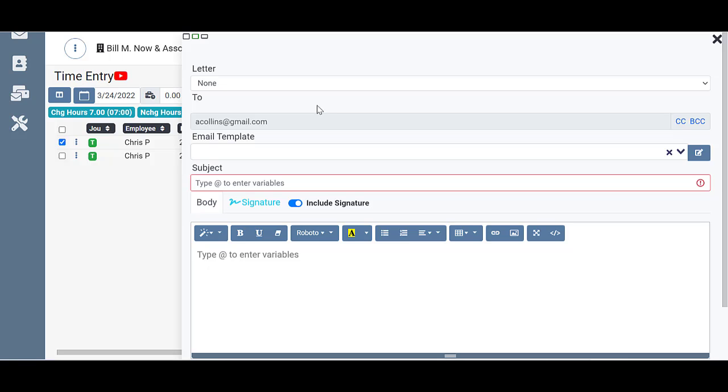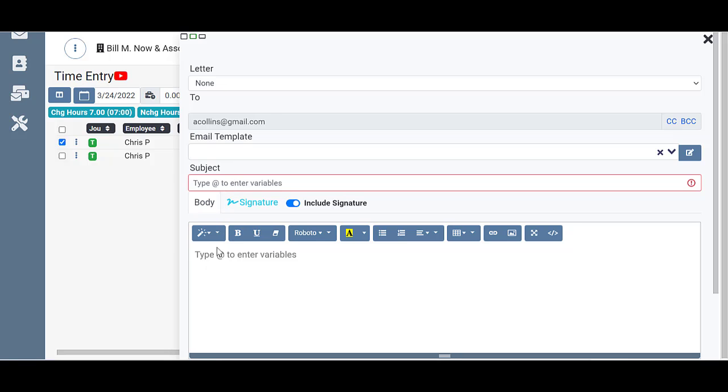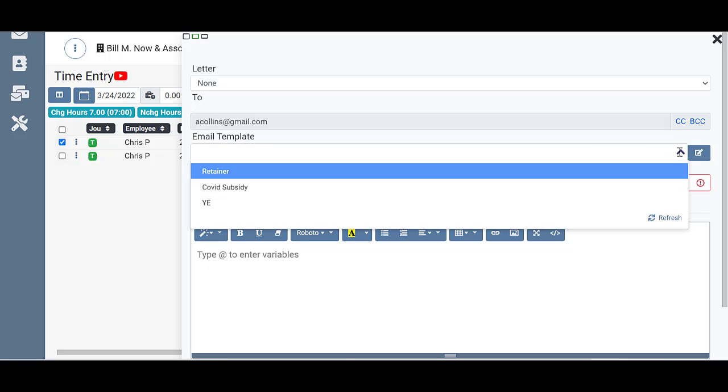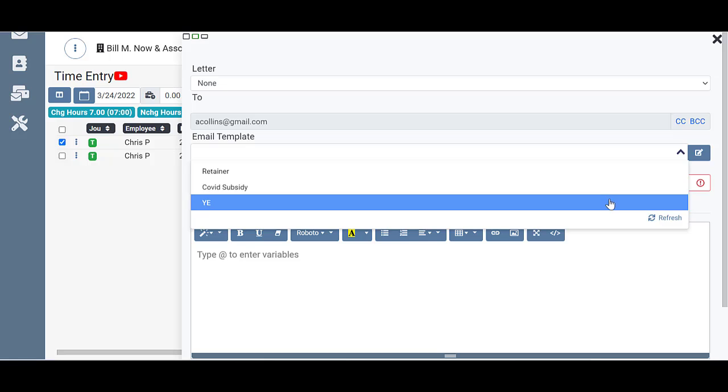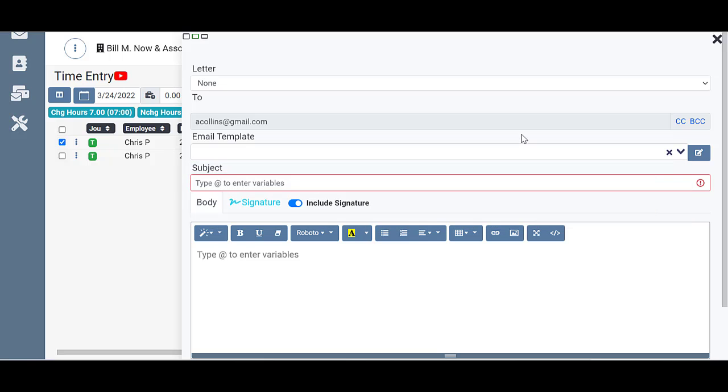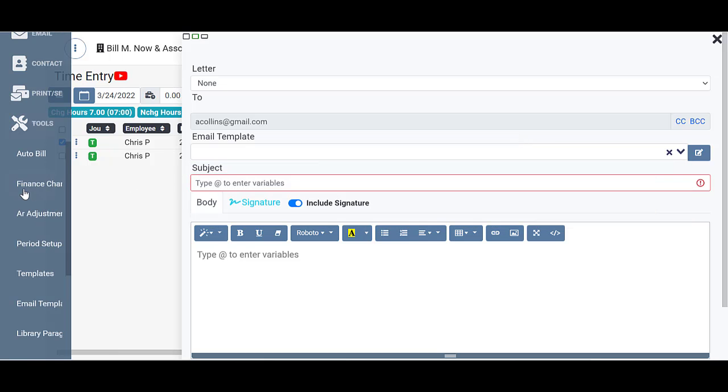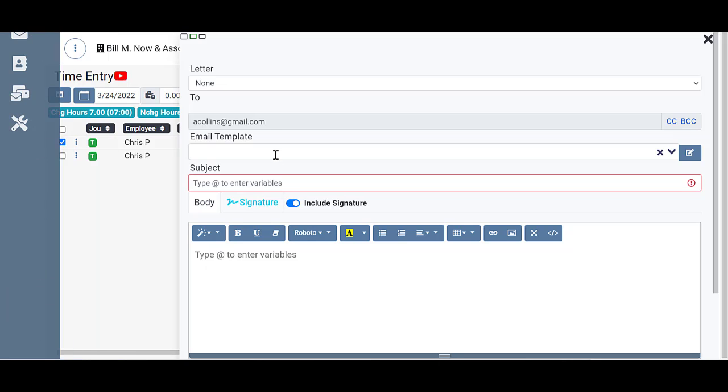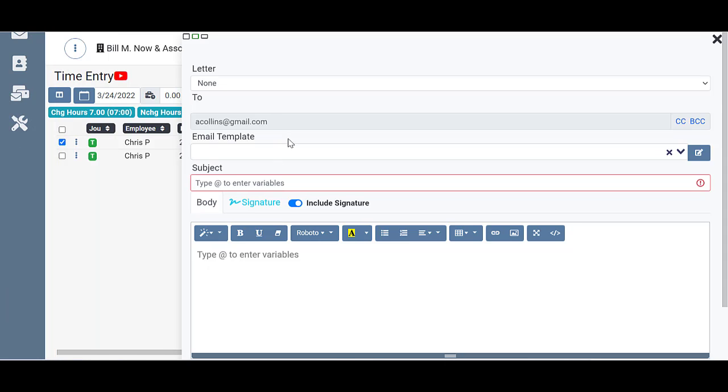Your email template, if you want your subject and body and all that filled out for you automatically, you can choose an email template by clicking here on your drop-down box and choosing one that you would have already set up. And those email templates would be found down here under tools and email templates. That's where you would upload one.